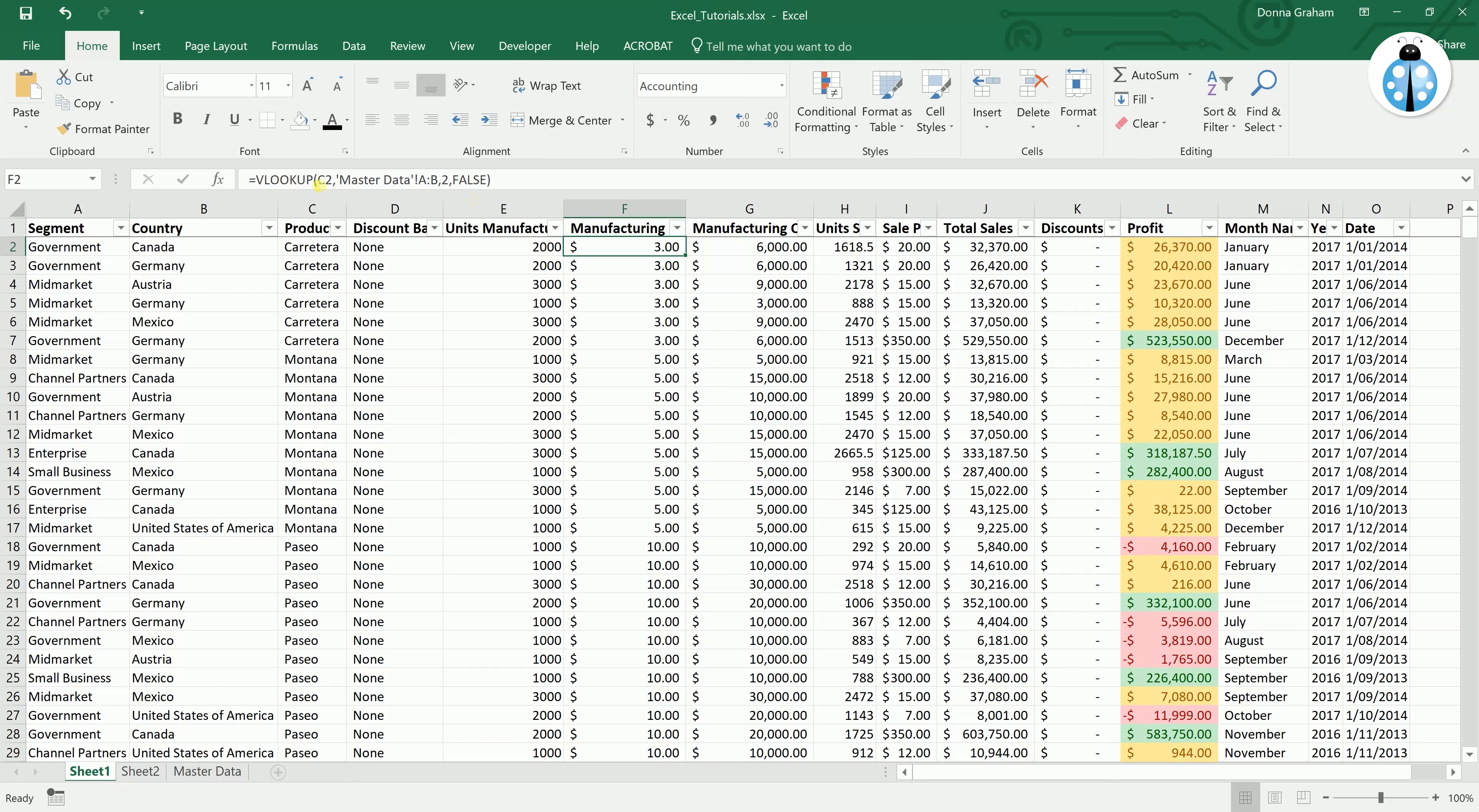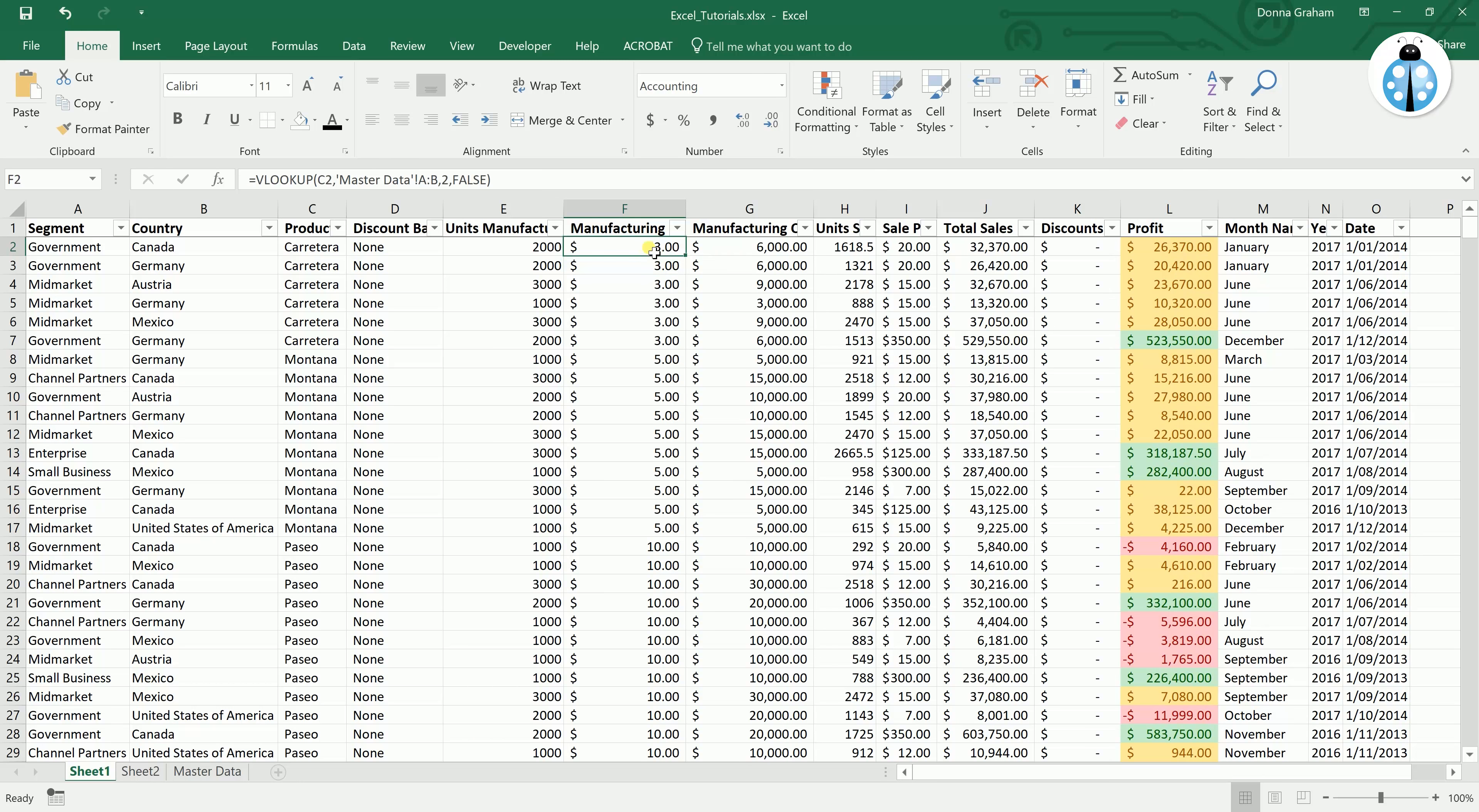Now you will see that it does not look much different here, it is still saying $3. But the difference is if you look up here we actually have a formula. If you click into one of the other cells you just have a number.